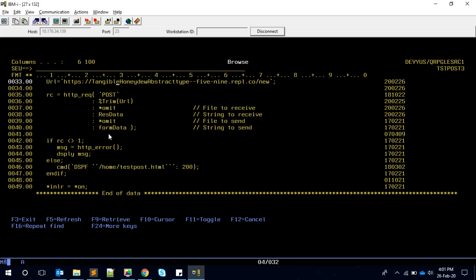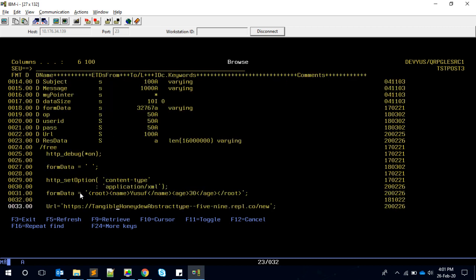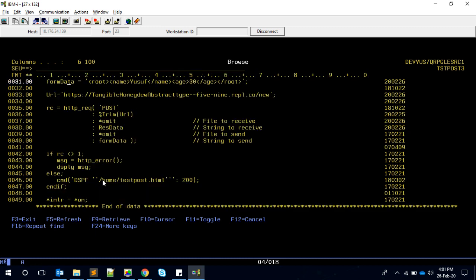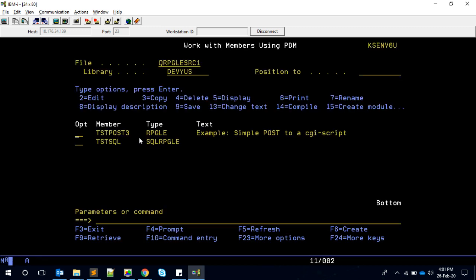One more point: suppose you have larger data, you don't want to put it into a string variable, then you can have the data in a file and give the file name into this third or fourth parameter - file to send. You can send the XML data which is available in your path and give the file name here. It will take the data from the file and send it. That's also an option.